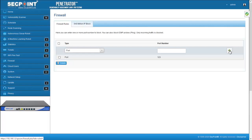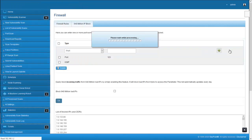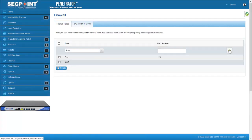To block ping probes to your penetrator, select ICMP, click Add, and it's done.